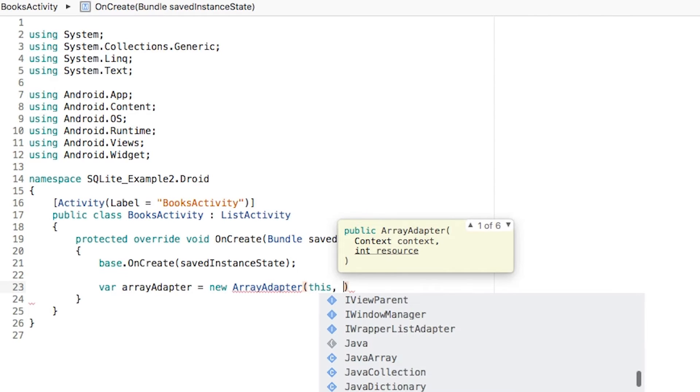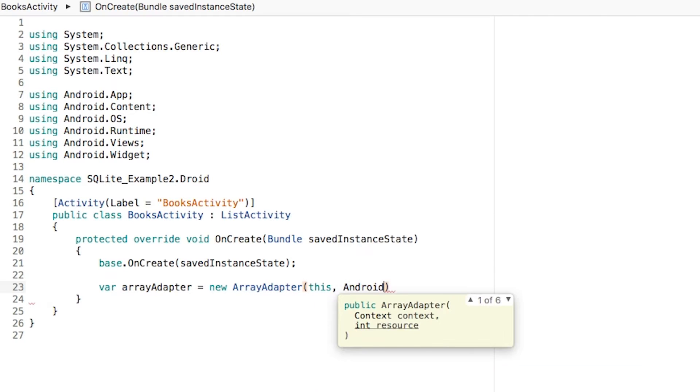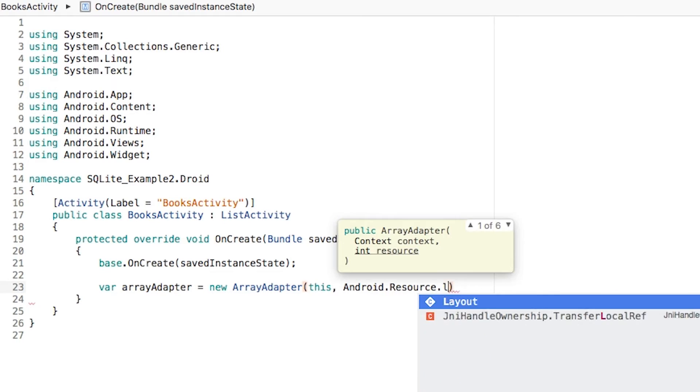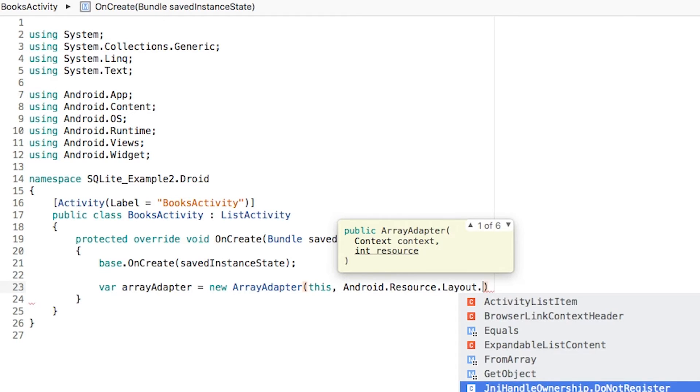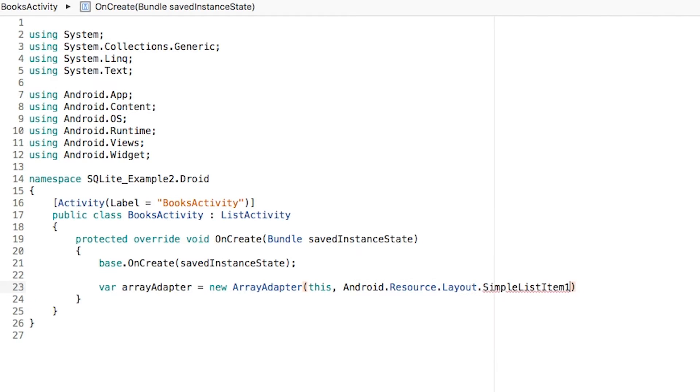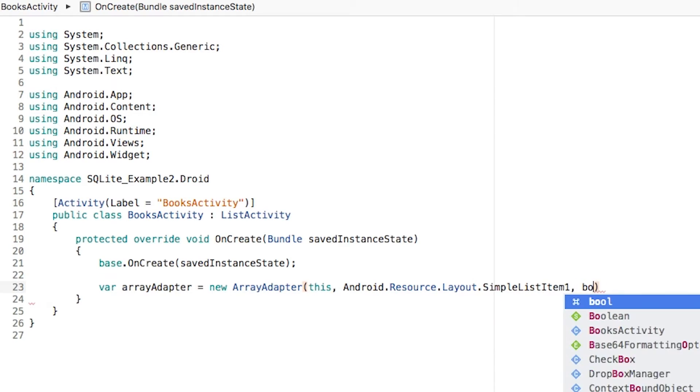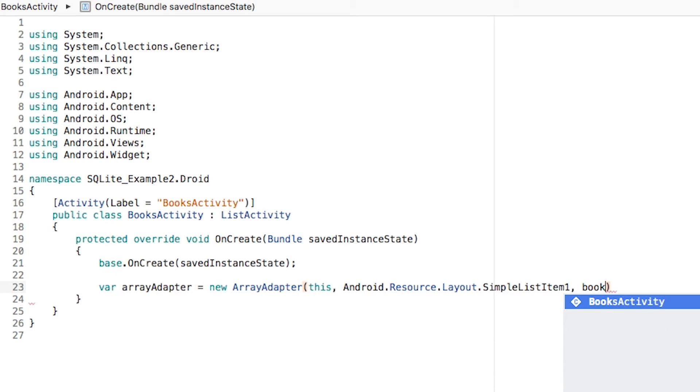This is going to be the context. The resource is going to be android.resource.layout.simpleListItem1. And we're going to be passing the list of books.